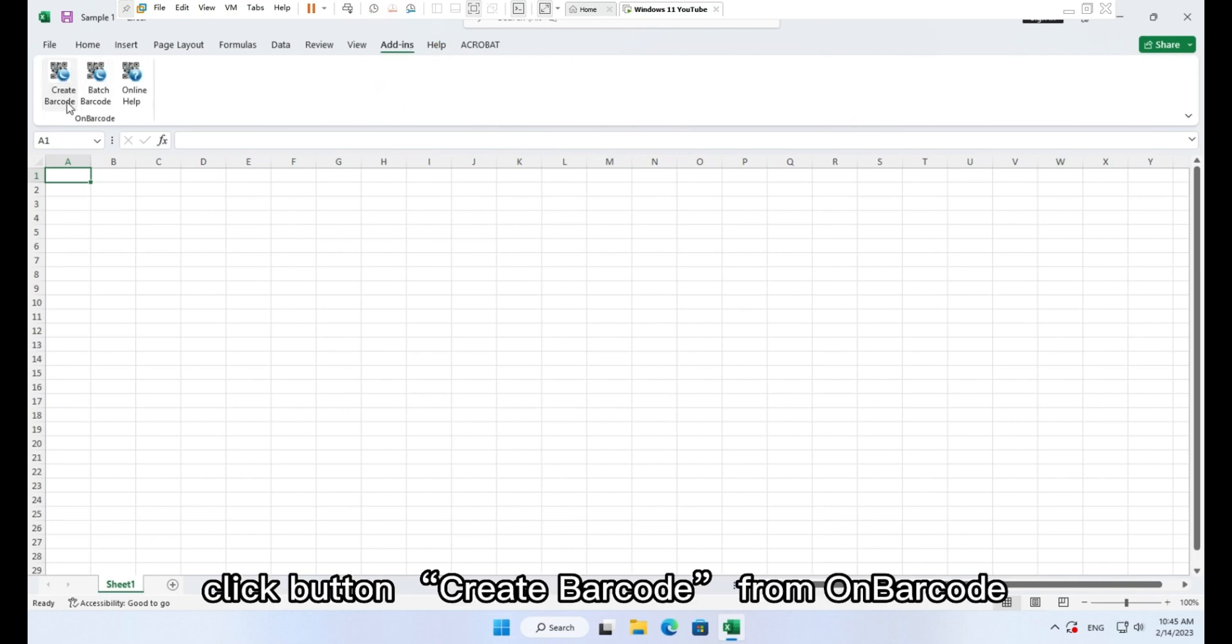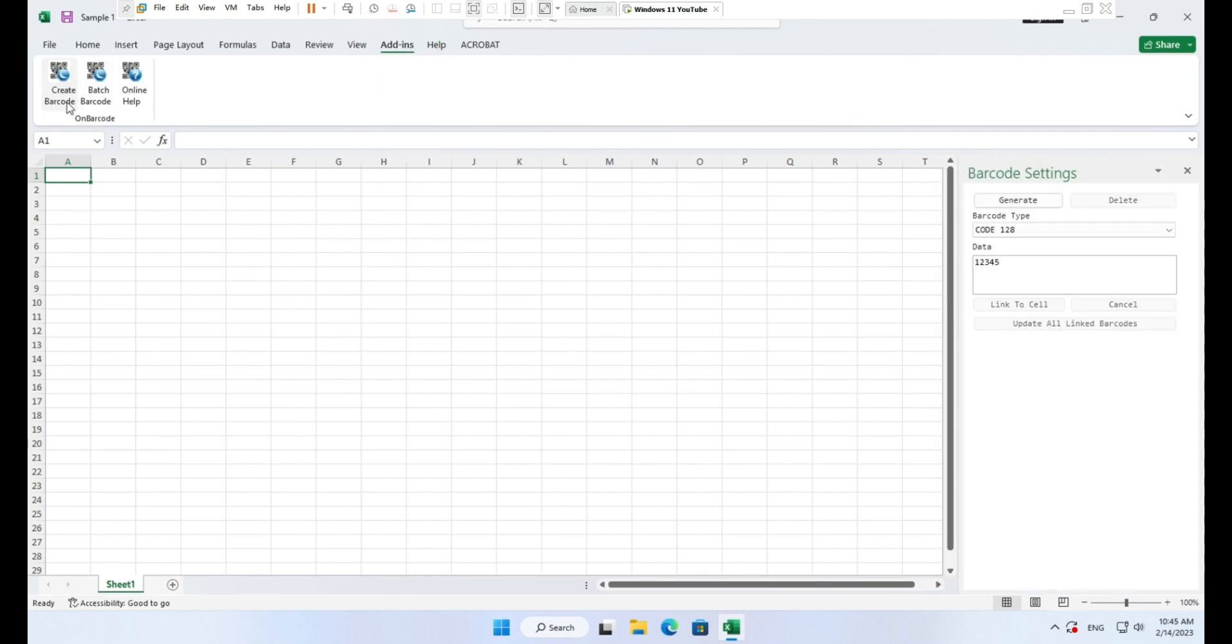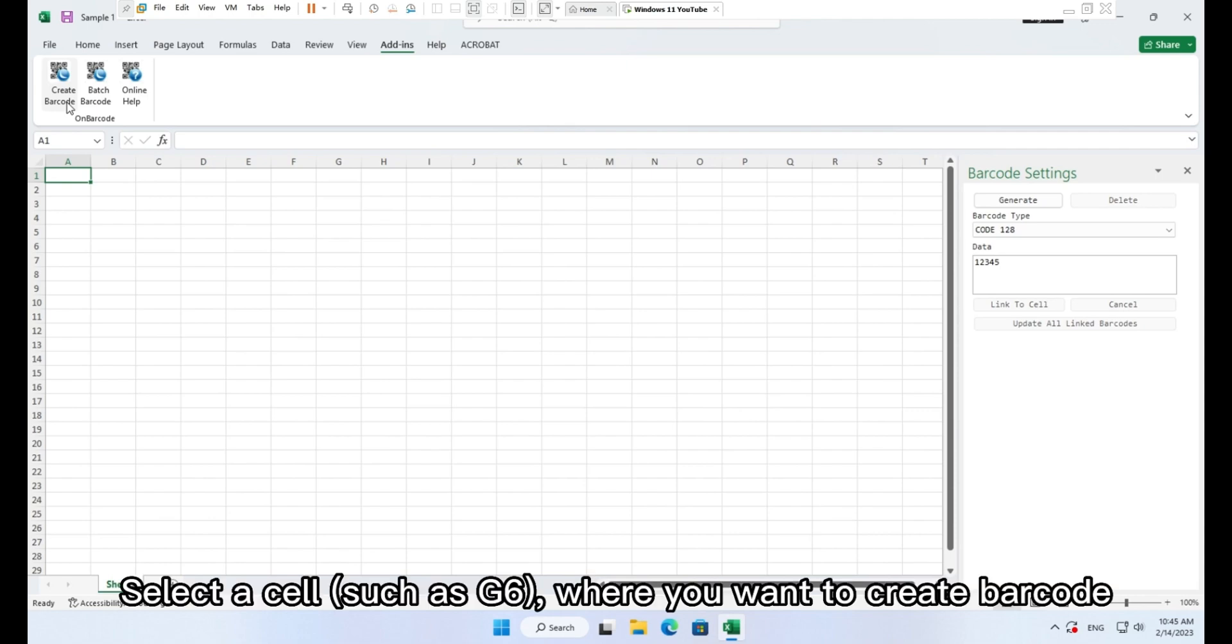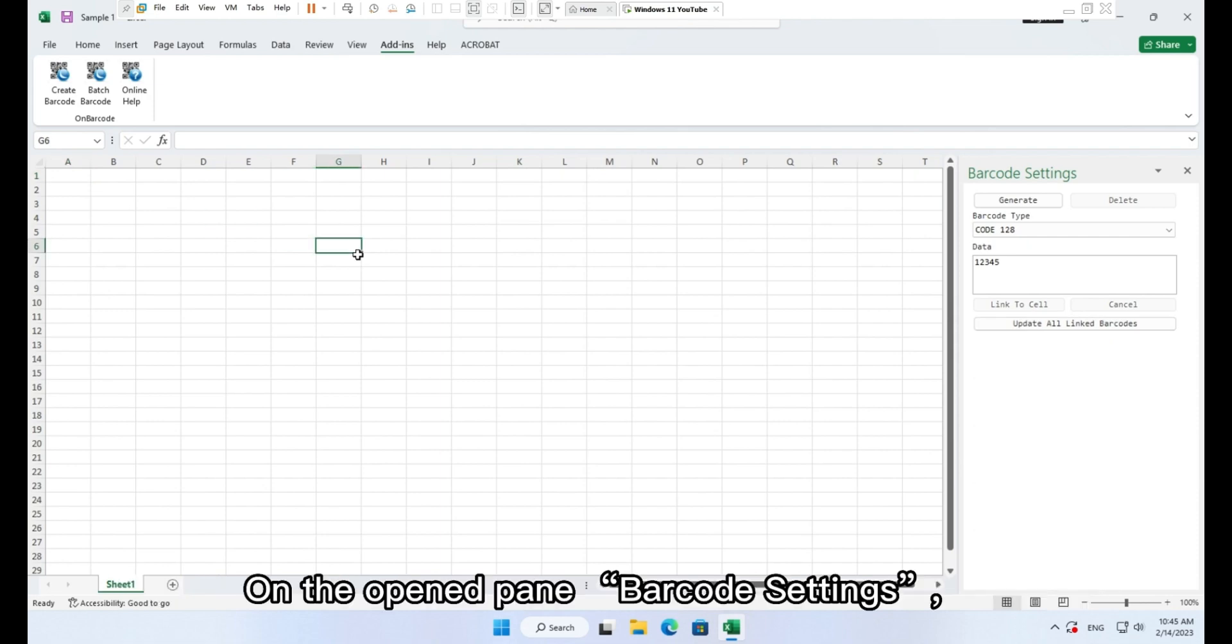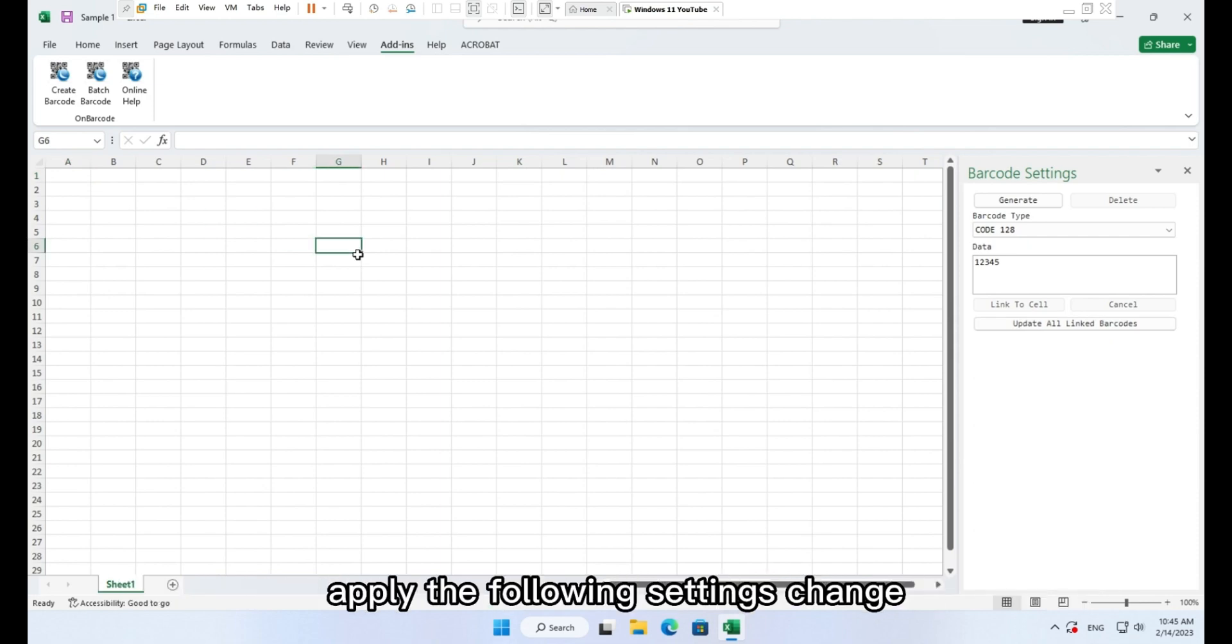From OnBarcode, select a cell, such as G6, where you want to create the barcode. On the opened pane, barcode settings, apply the following settings change.